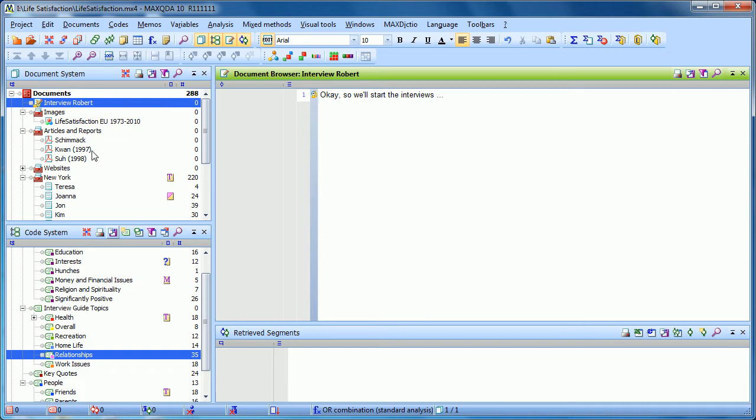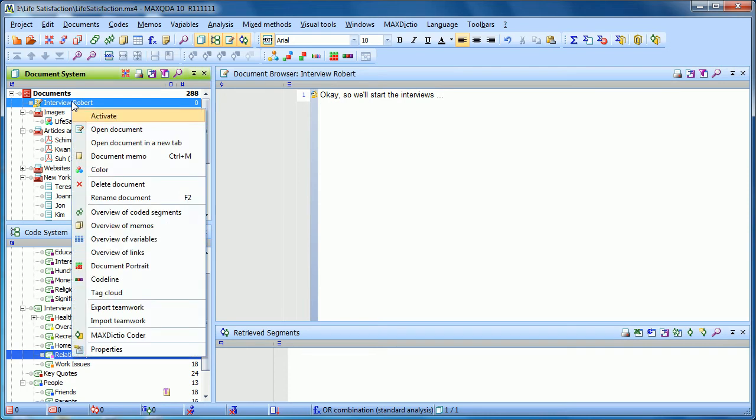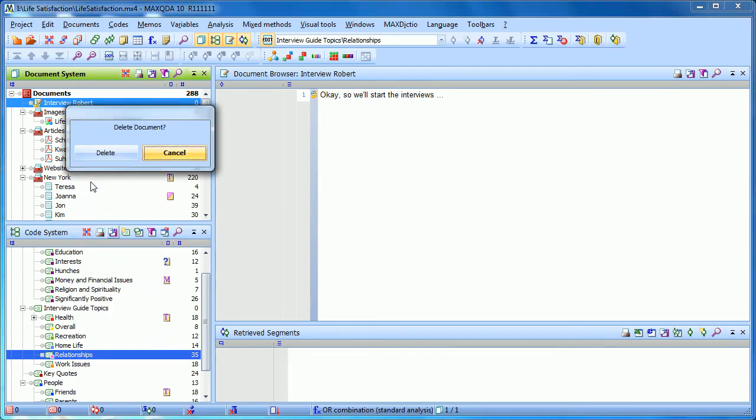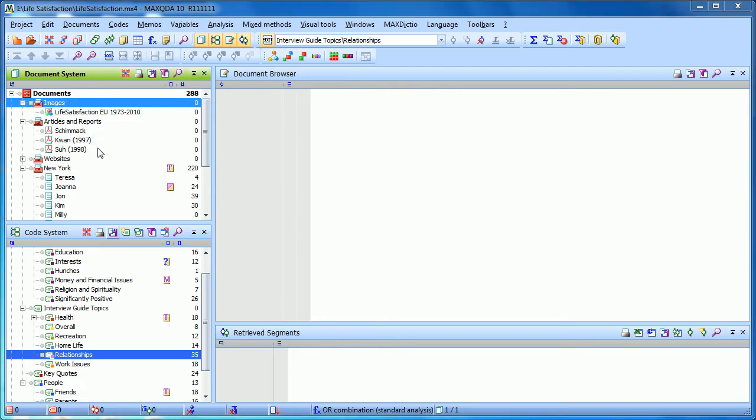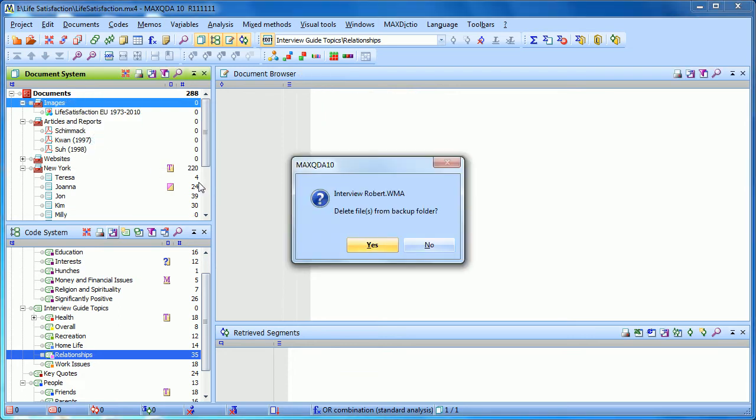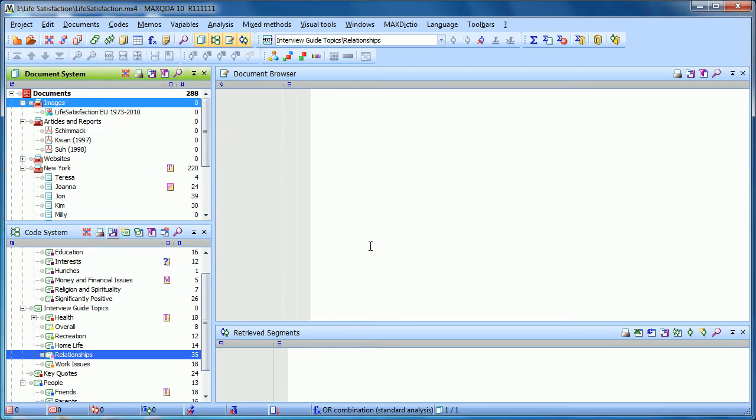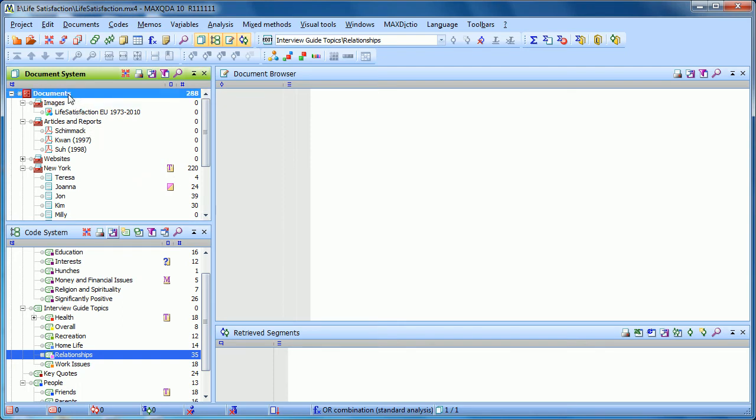So I'll show you an example of that as well. I'm going to delete this document and delete the interview backup file. And this time, I'm going to just import a document that I have created with F4. So I used F4 to transcribe this document, and the transcription has timestamps in it that MaxQDA will recognize.